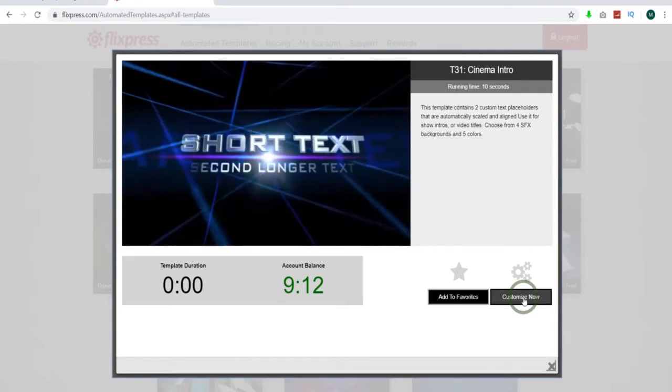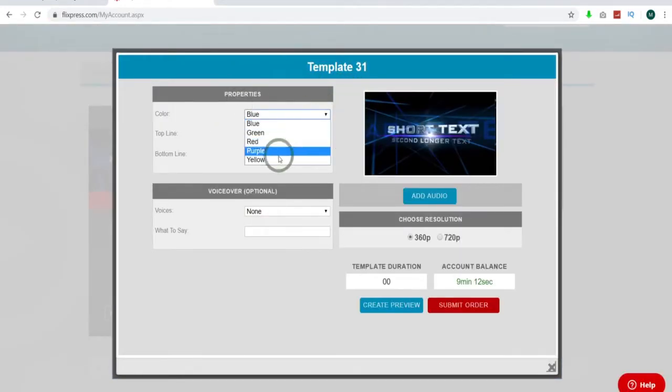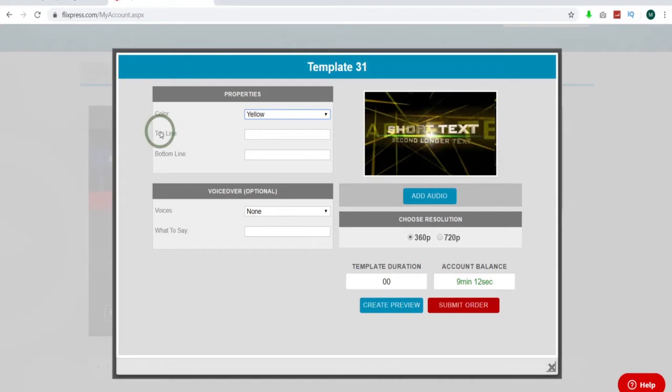We come in here to customize now. We're going to see several options here. We've got various color schemes. Let's drop this down and try something different. We'll do yellow. That's nice. You'll notice here there's the top line. It matches up with the top line. The bottom line is the bottom line. If that gets confusing, send me an email. I'll straighten that out.